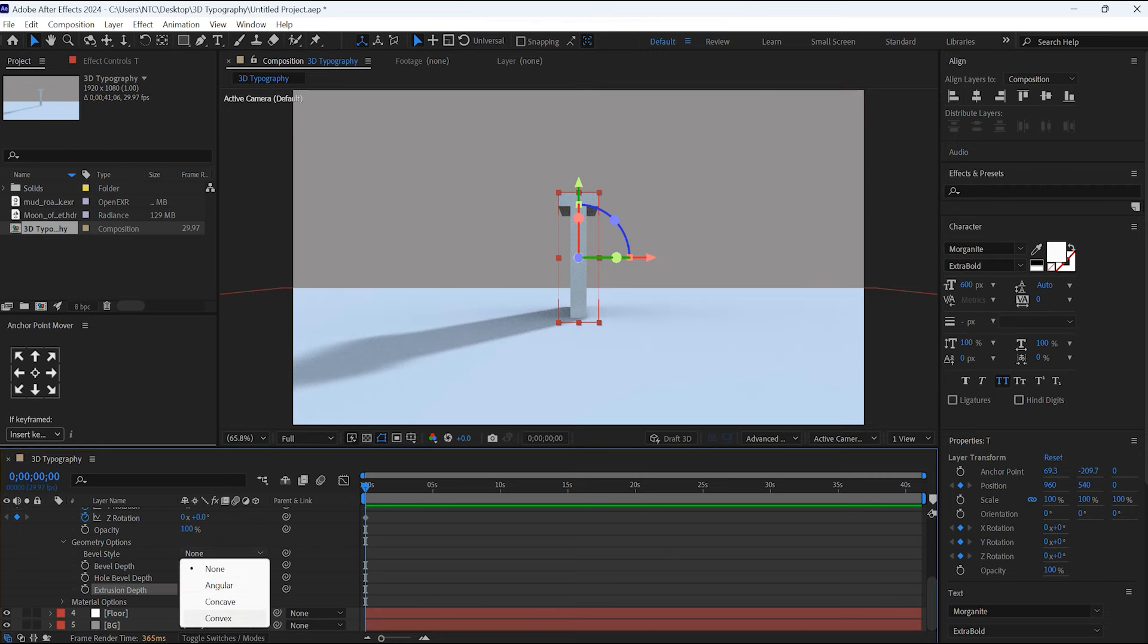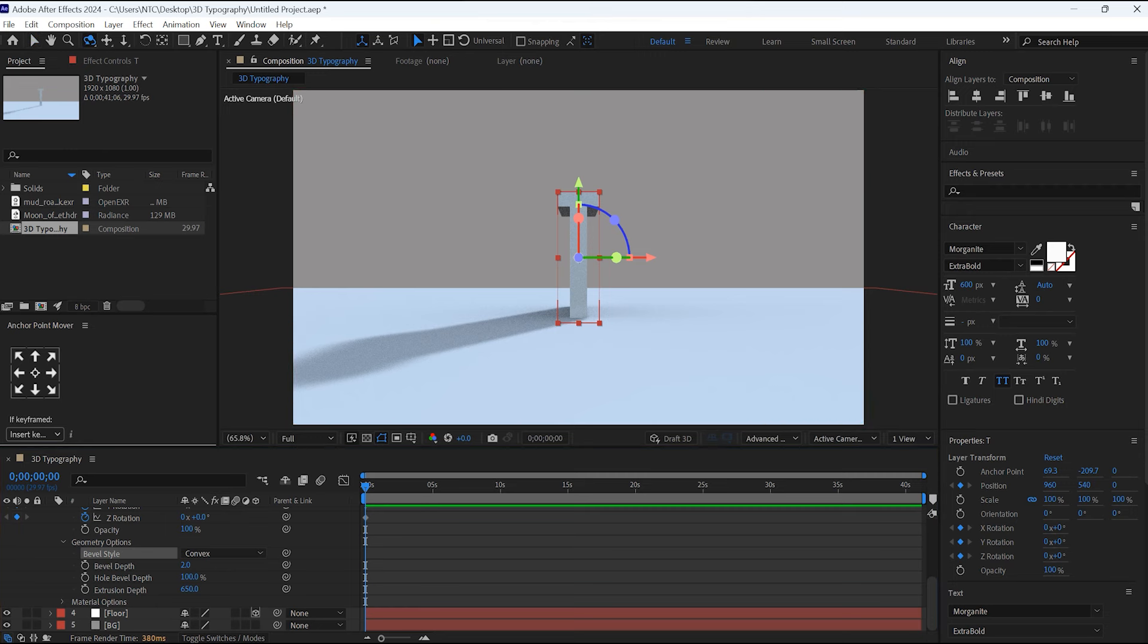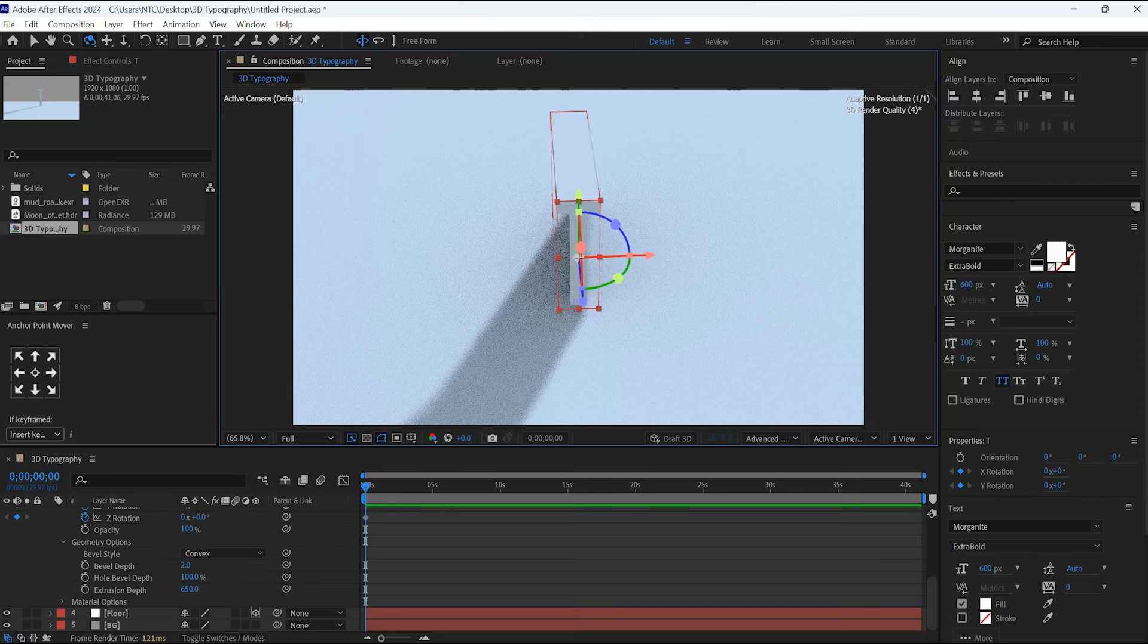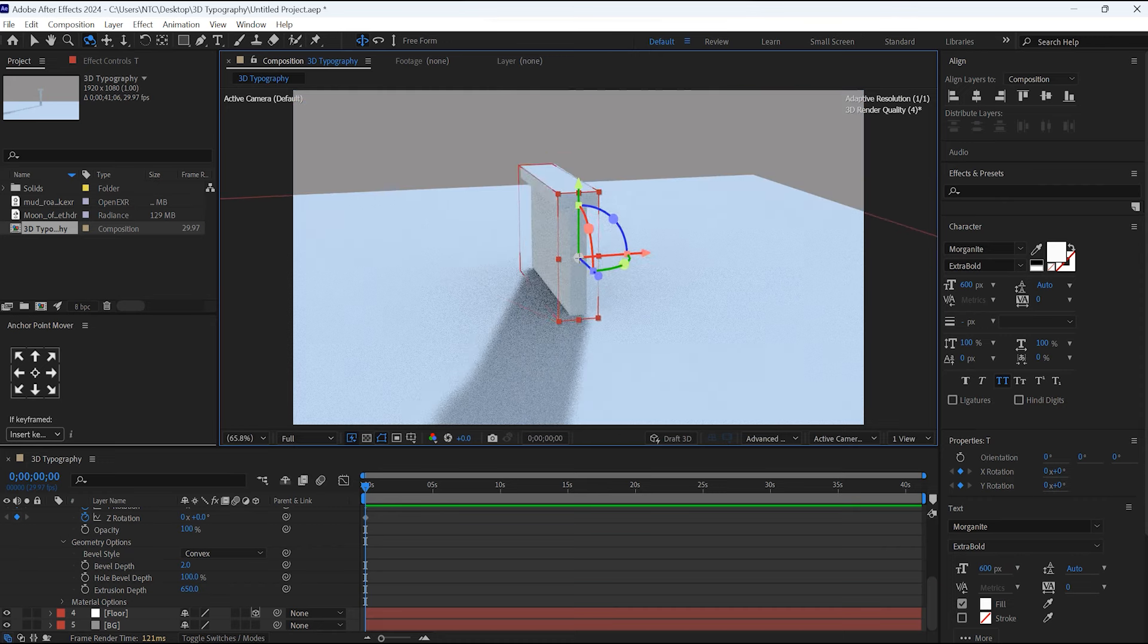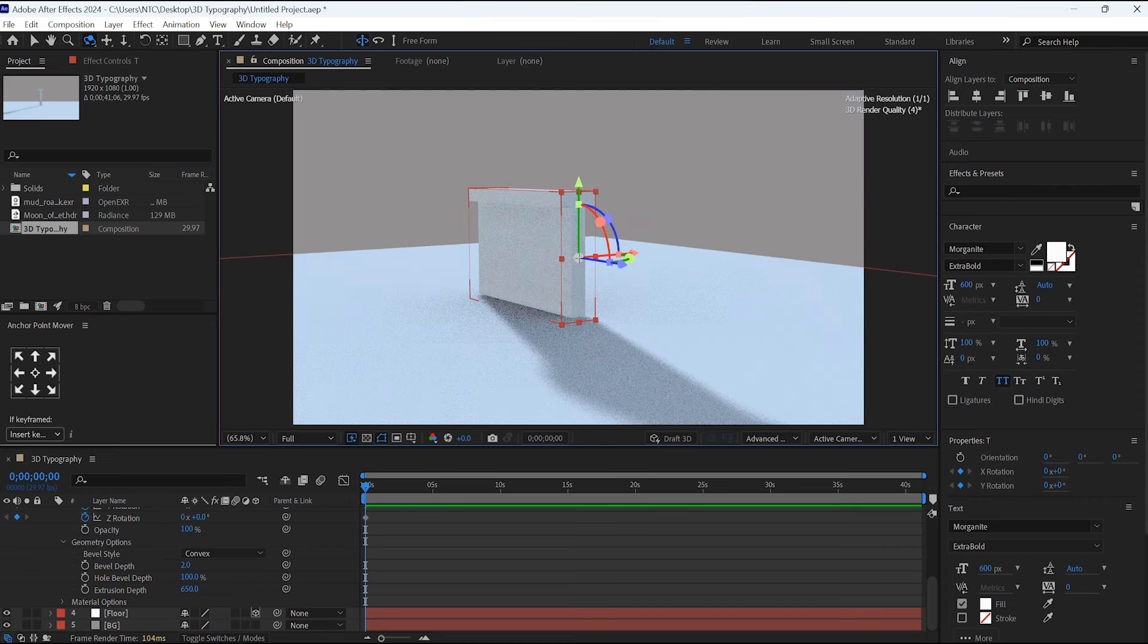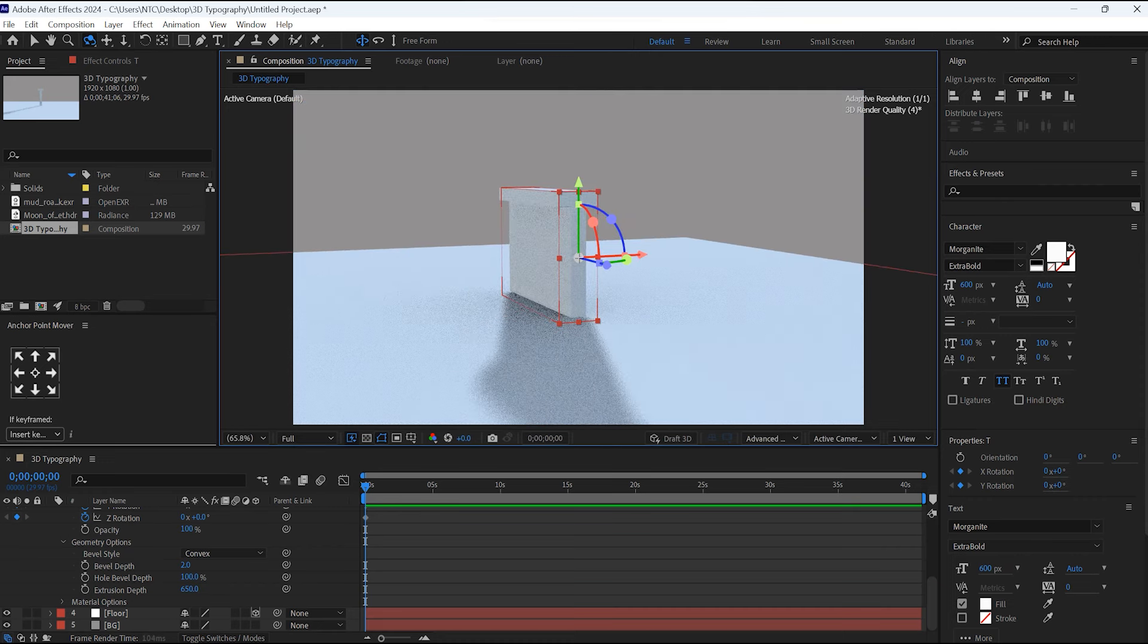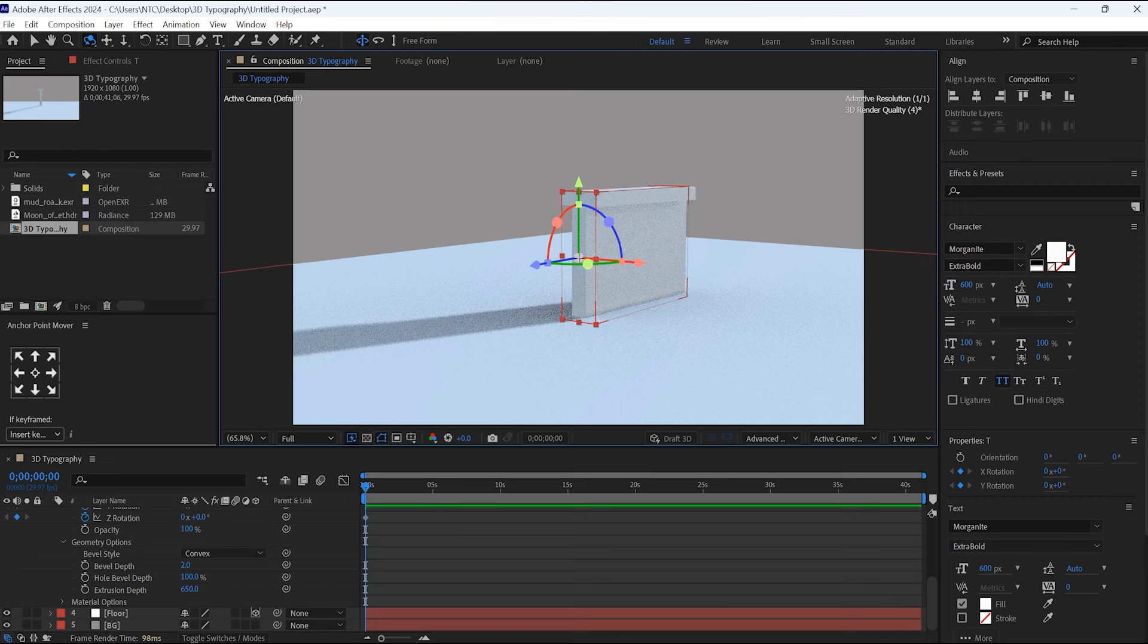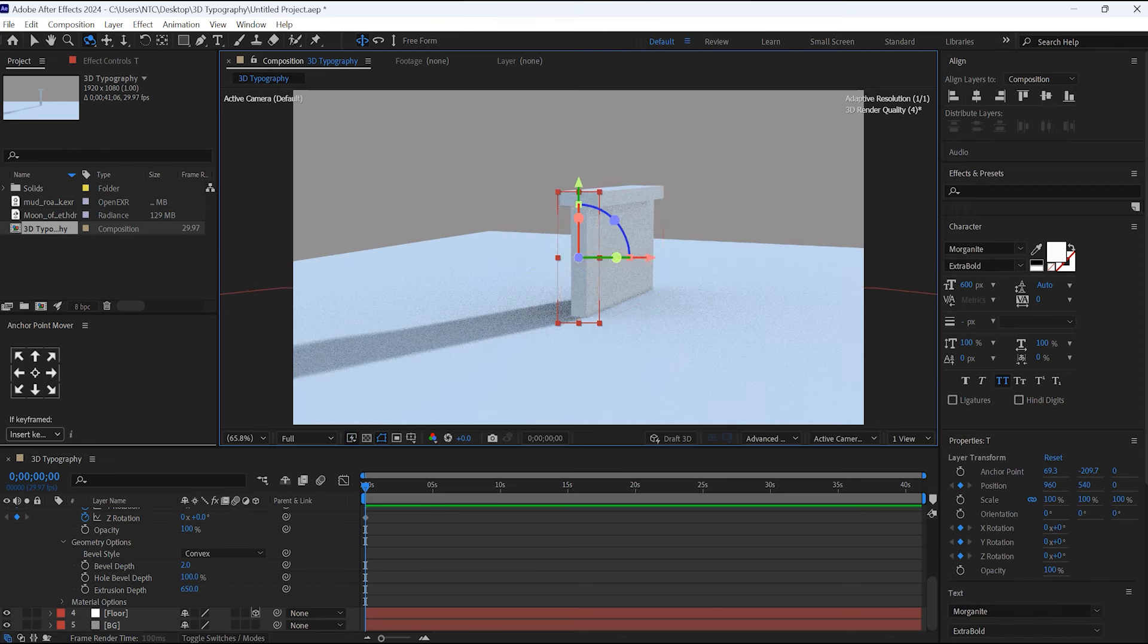In Bevel Style, I will select the Convex. Difference of the depth you can see here if you change its camera angle. Okay, let's undo this.